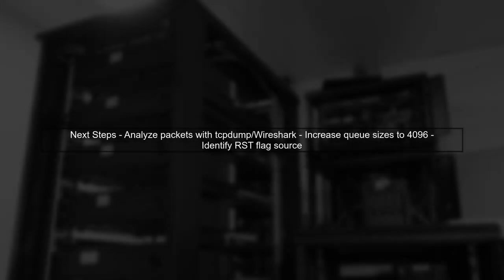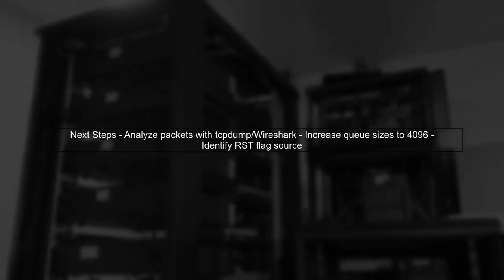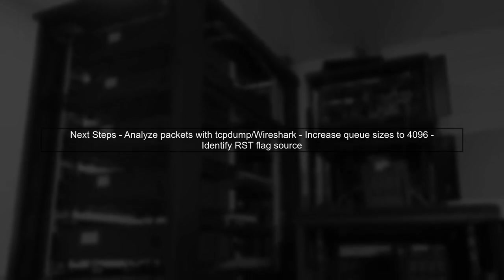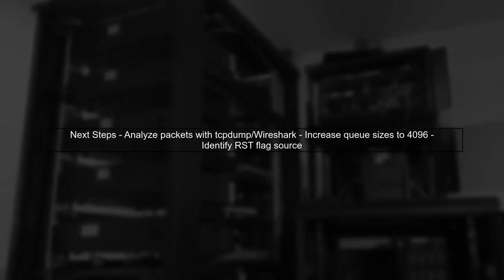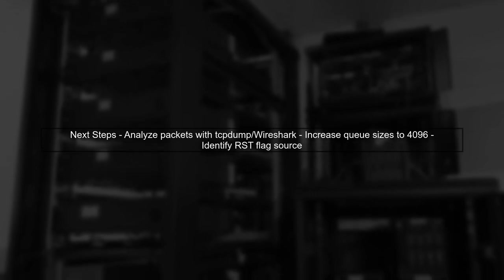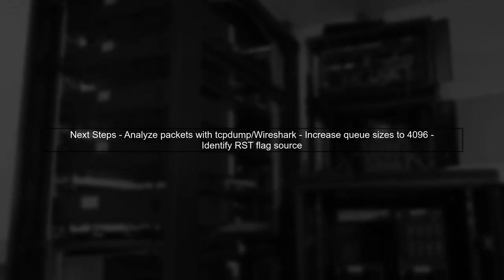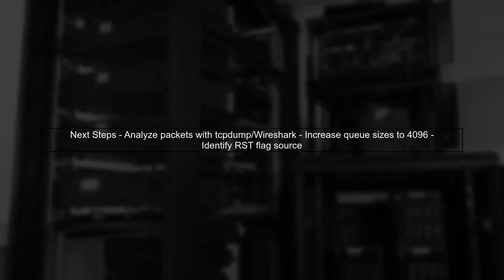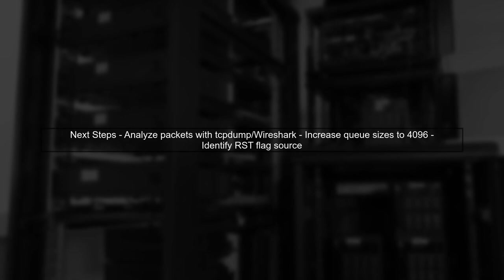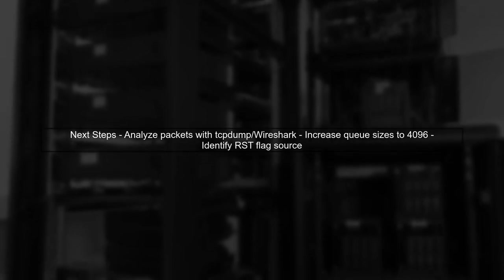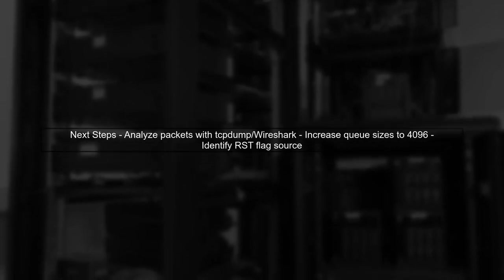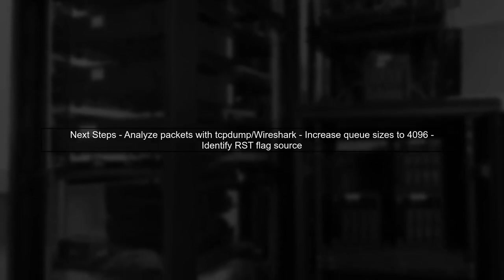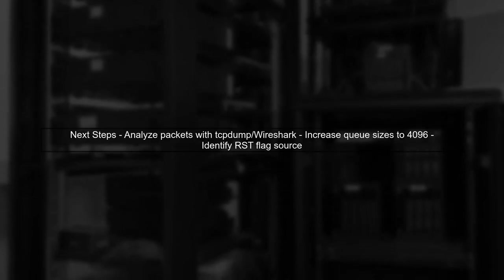To move forward, we will analyze network traffic using tools like TCP dump or Wireshark to identify where the RST flag is being set. Additionally, we will increase the queue sizes to better handle bursty traffic. This approach should help us pinpoint the root cause of the issue.